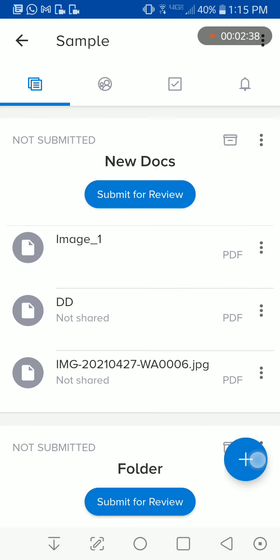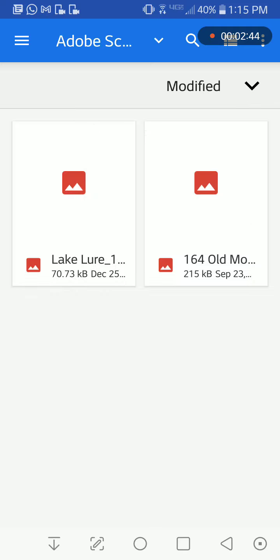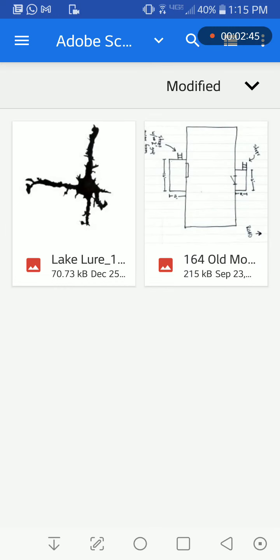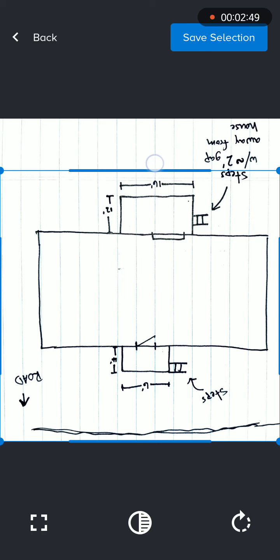We're again going to press the plus button, the scan document, and in the bottom right corner here is the gallery option. So you can go into any of your past pictures, upload it, you can still resize it, all those same options.